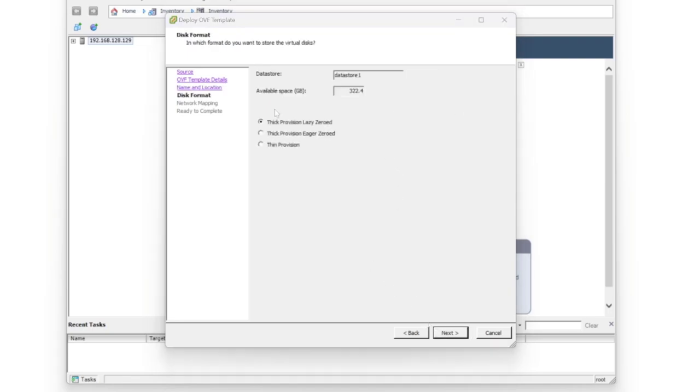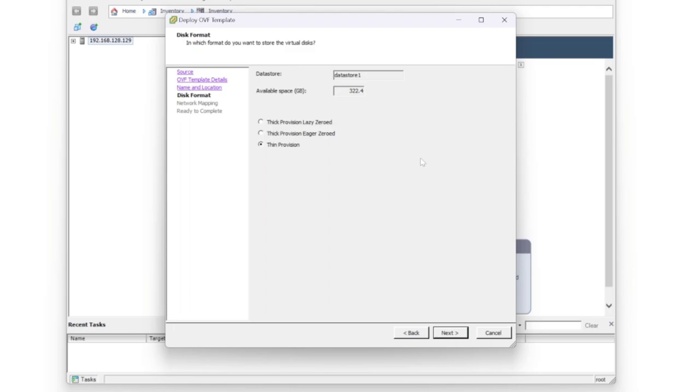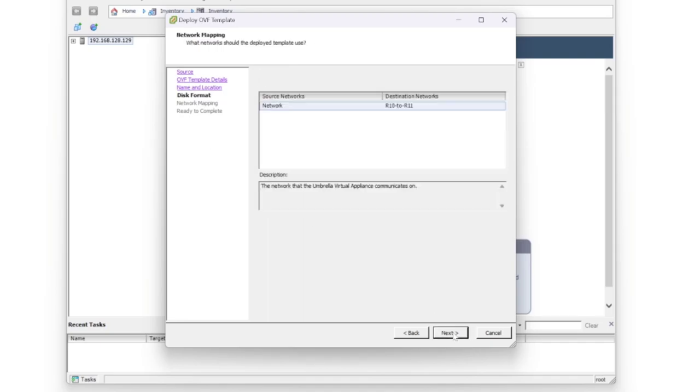What we're going to do here is select Thin Provision. This is going to allow us to only use the space that's required, whereas Thick Provision would actually take up all the space. There are benefits and pros and cons to each, but we'll stick with Thin Provision for this.